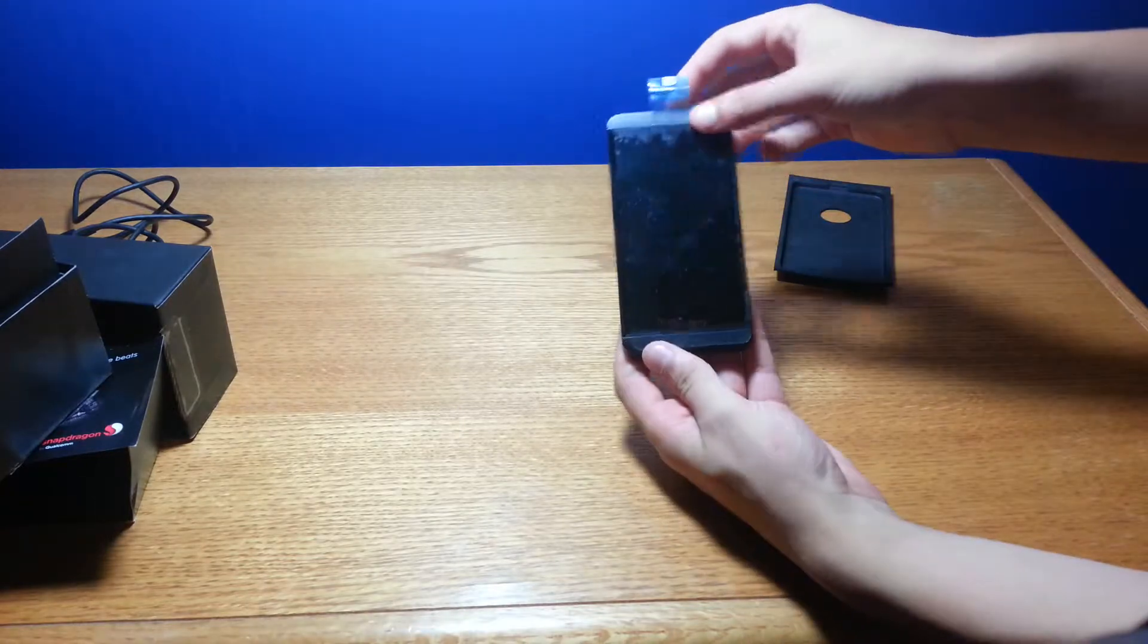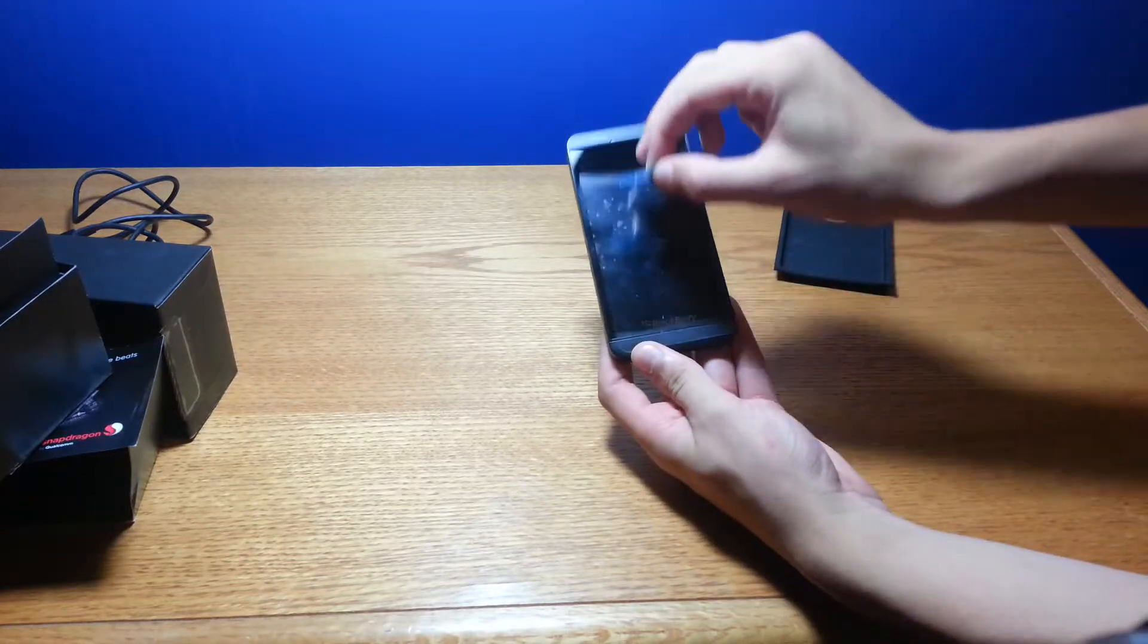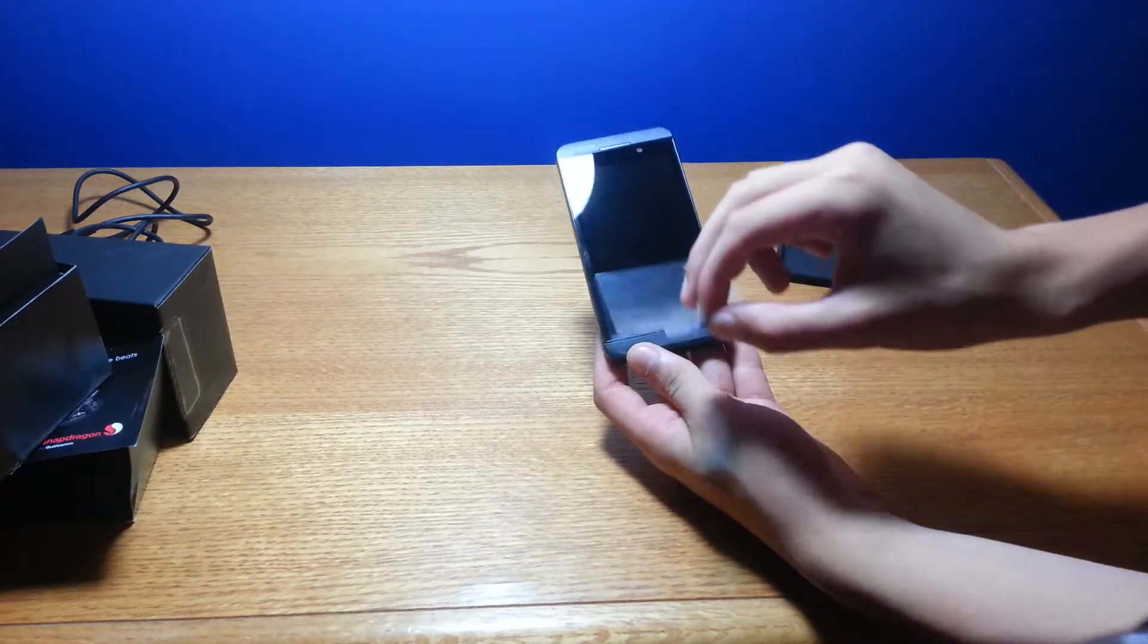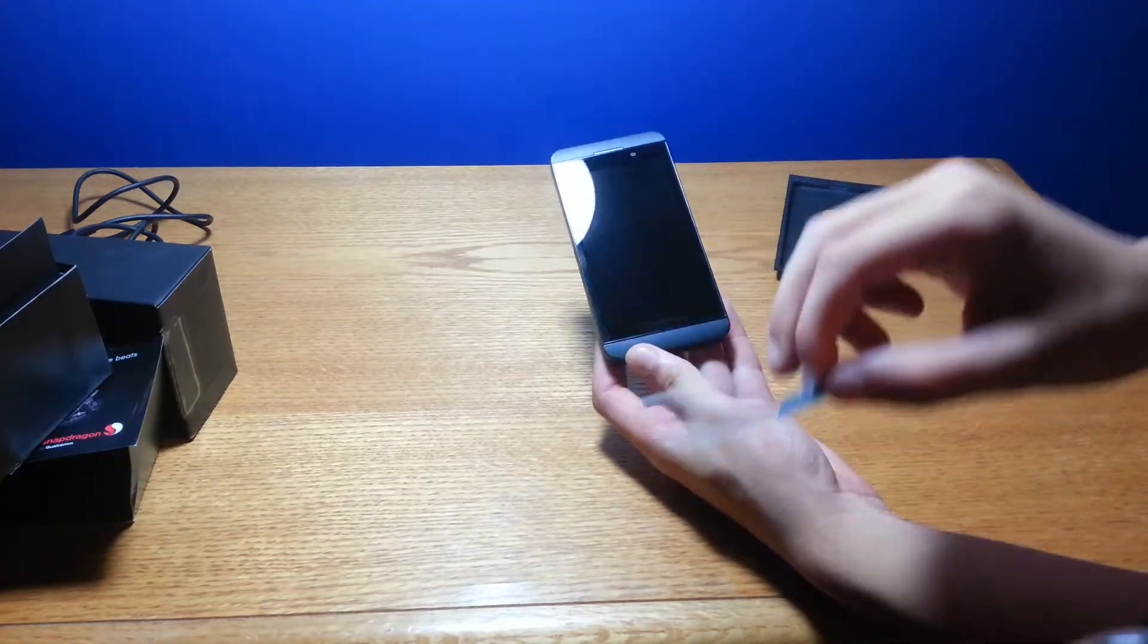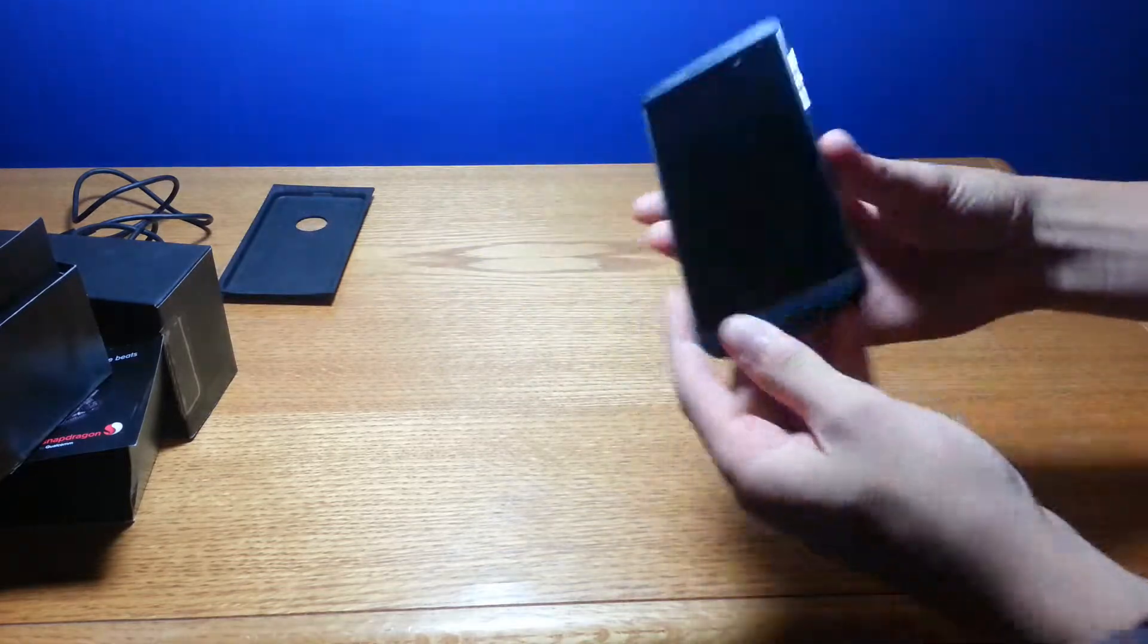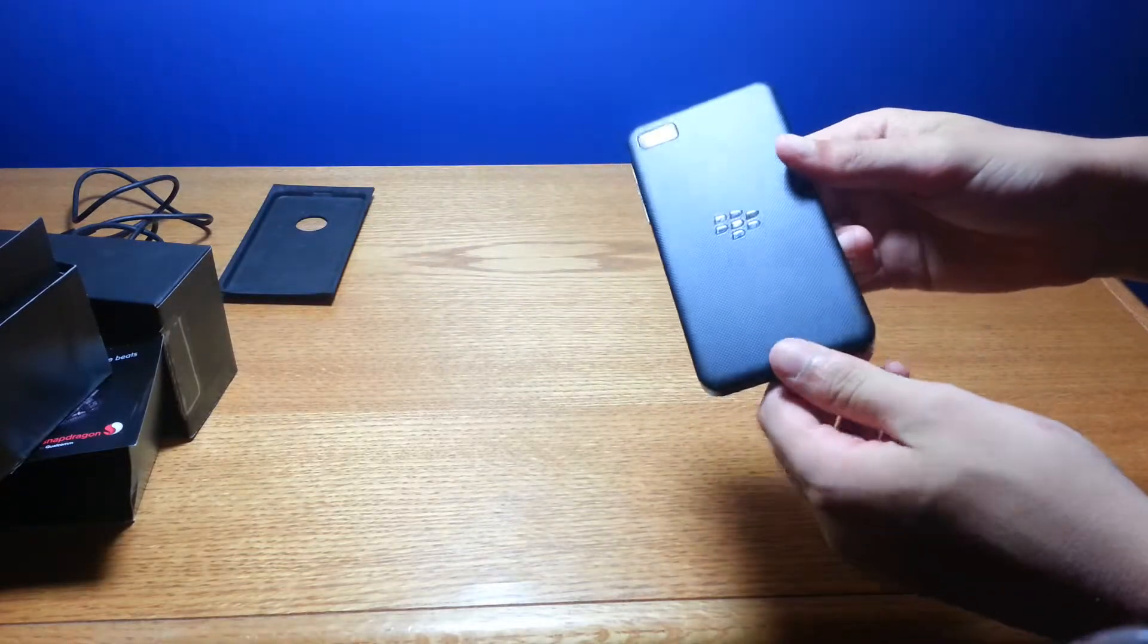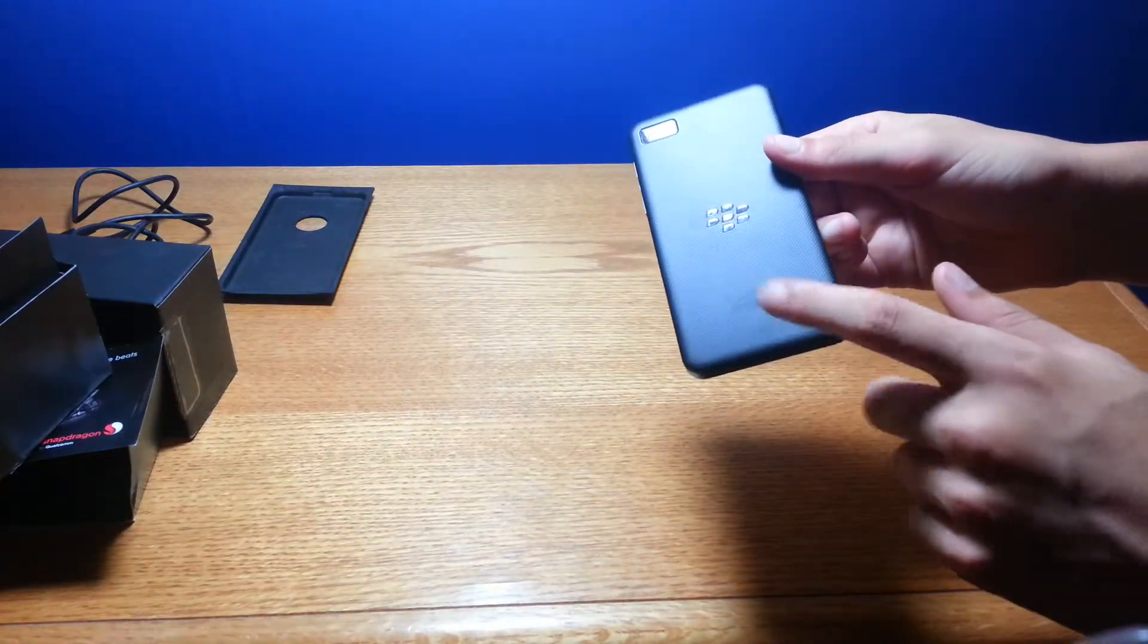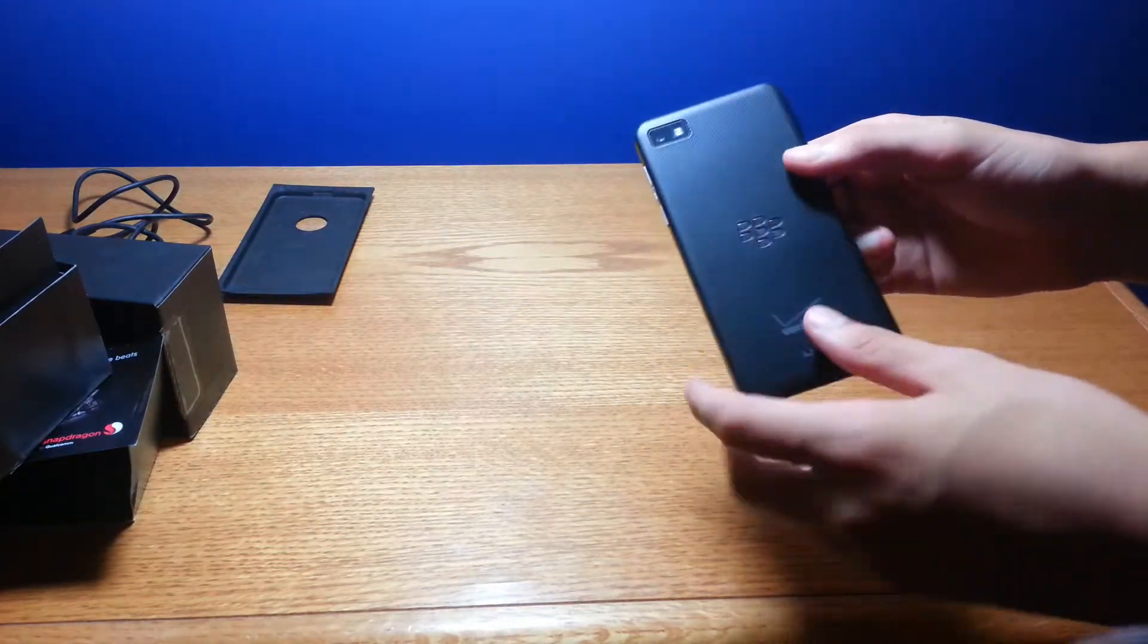So here's the phone, I'm going to slide this little protective layer off, and voila, here's the phone for 4G LTE Verizon.